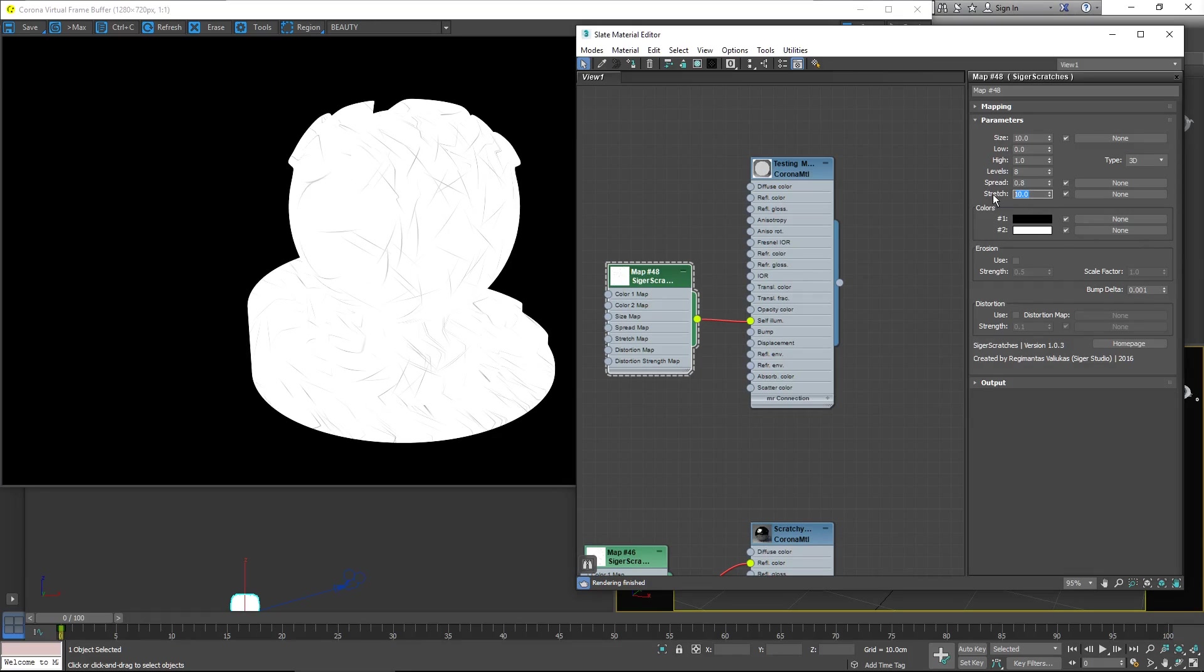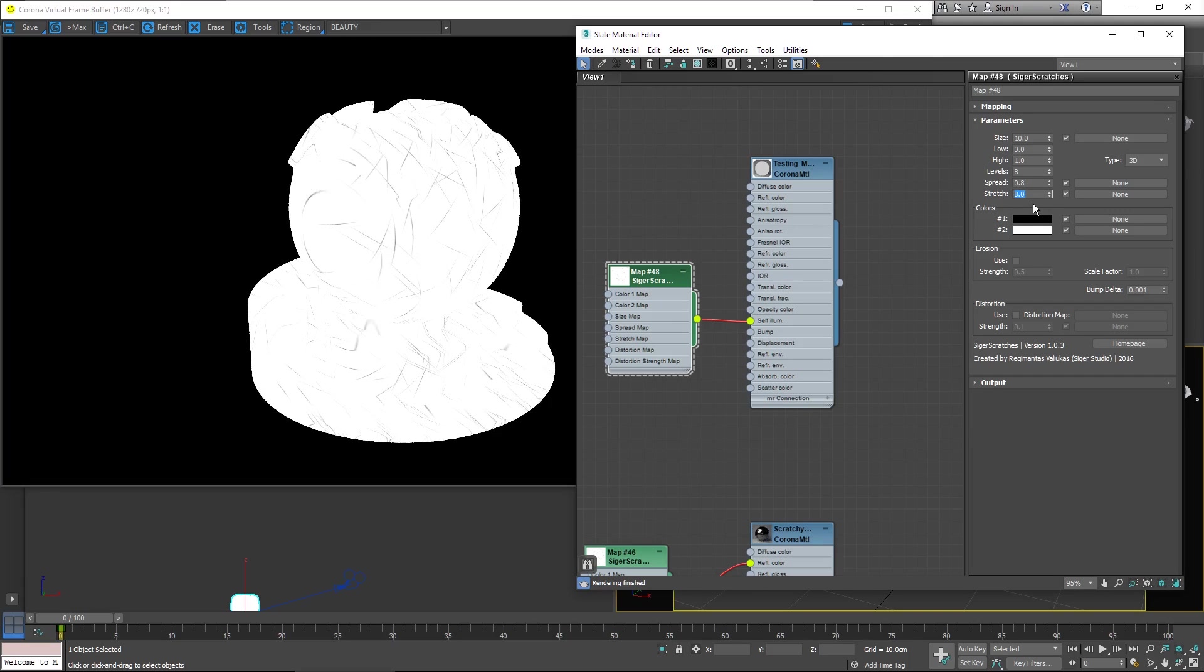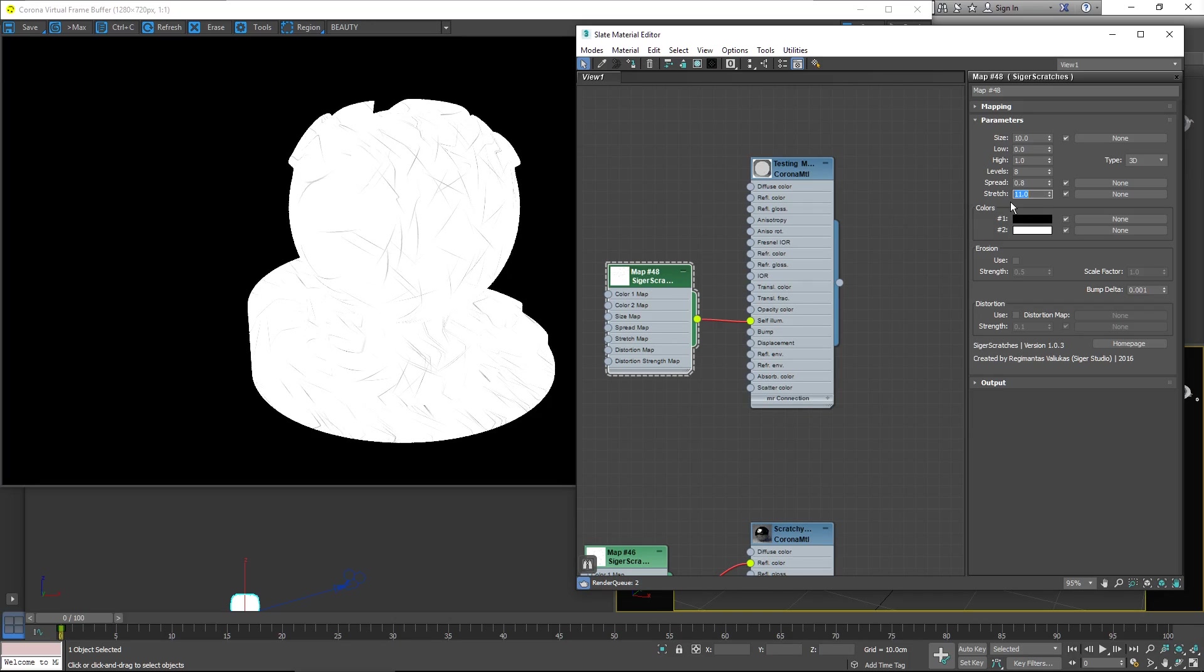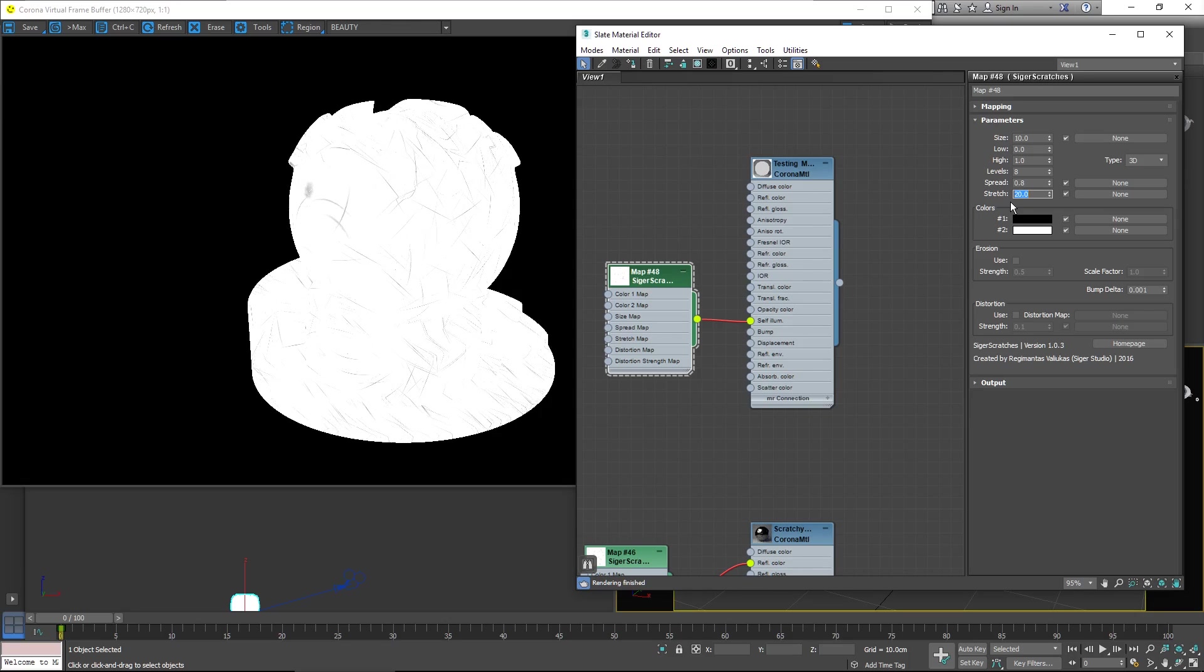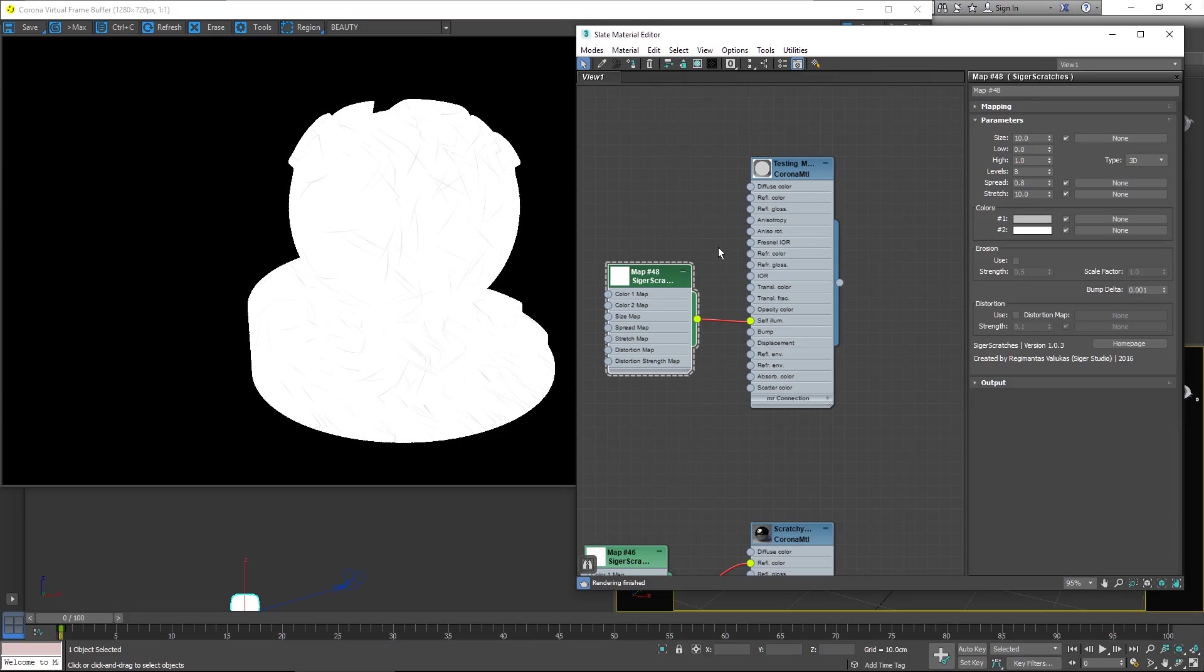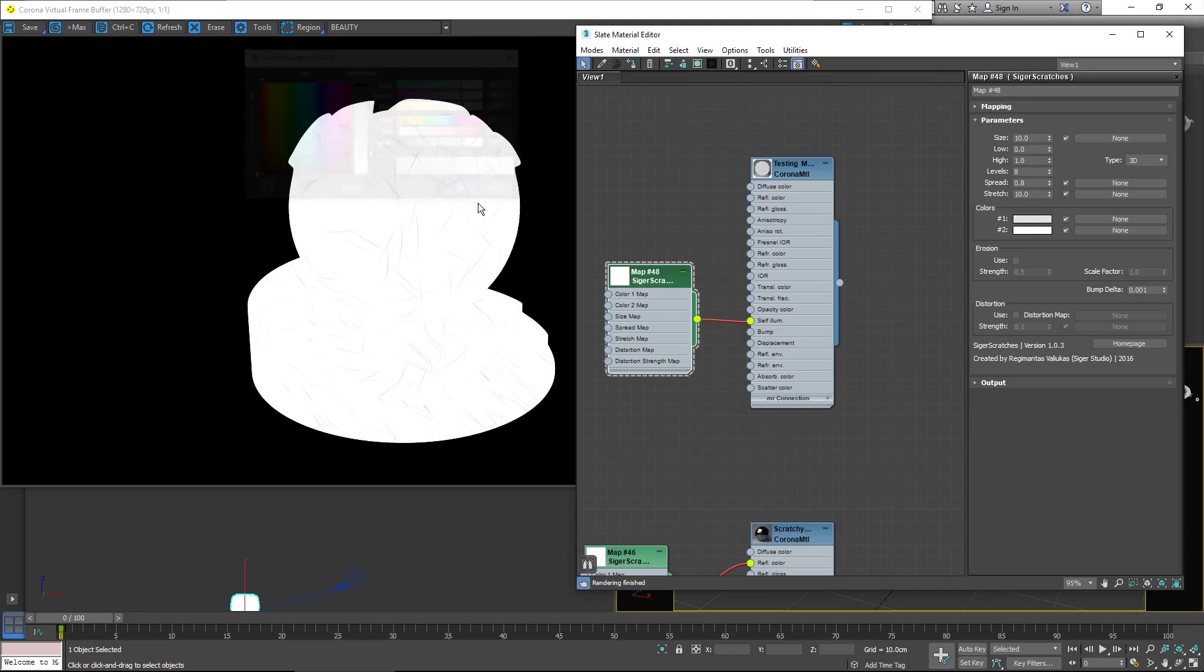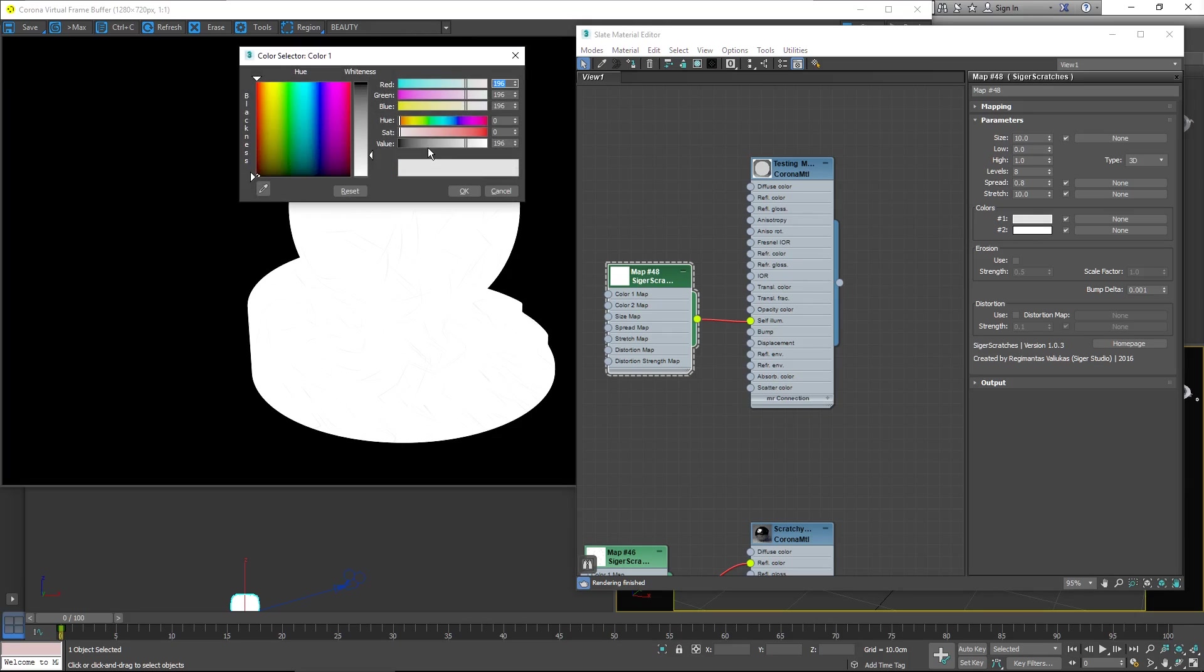Stretch controls how the overall map is stretched out across the object. If I lower it, you'll notice that they move. They begin to get adjusted over the surface and as we raise it from the default, the opposite happens. They get more compressed in the surface. These two values obviously let you control the colors. And if you raise the black color, you'll obviously start to see the effect get reduced. That's another good way of controlling the intensity of the Scratches.